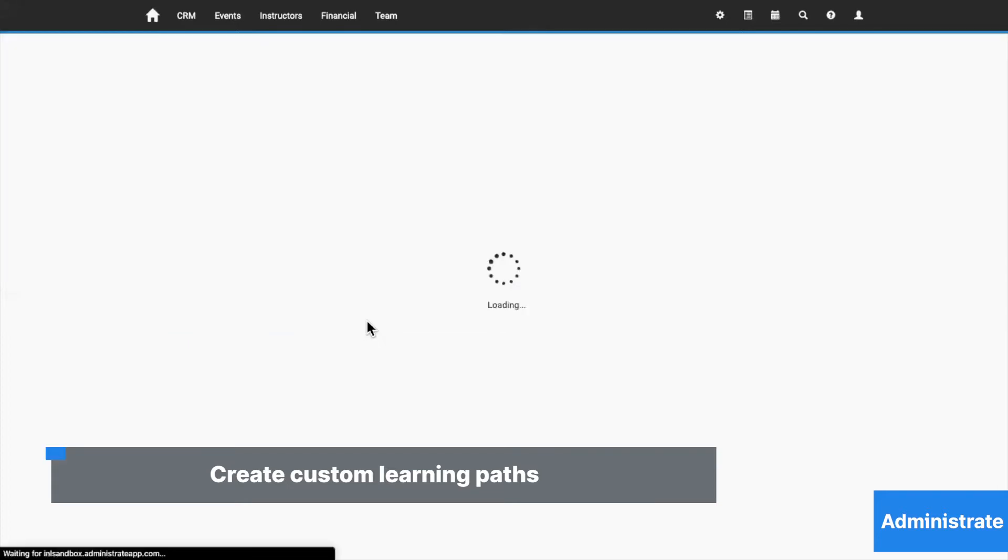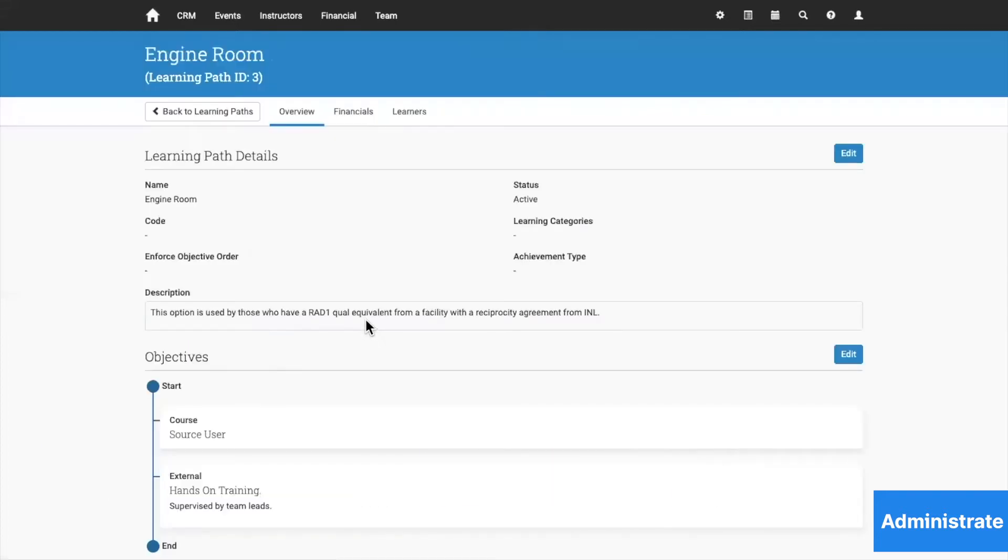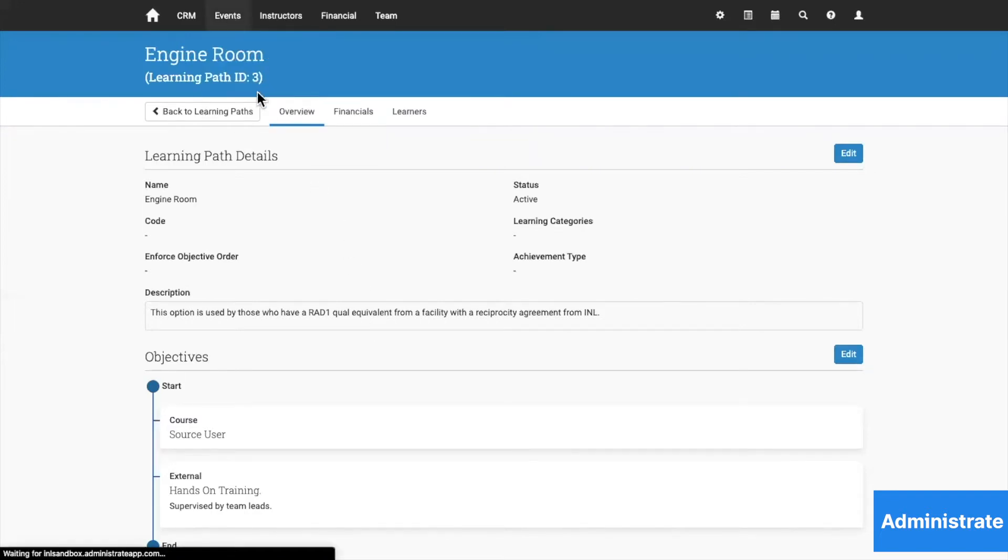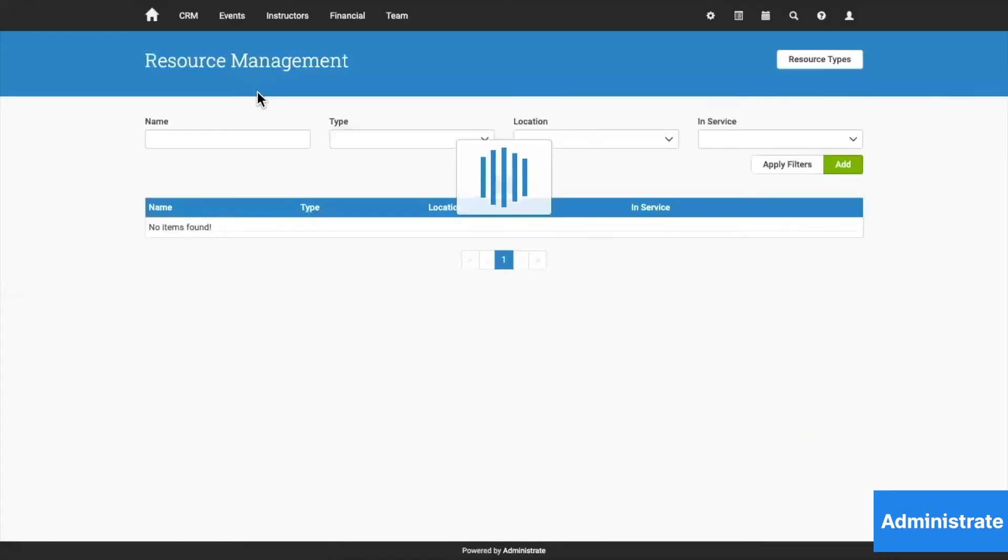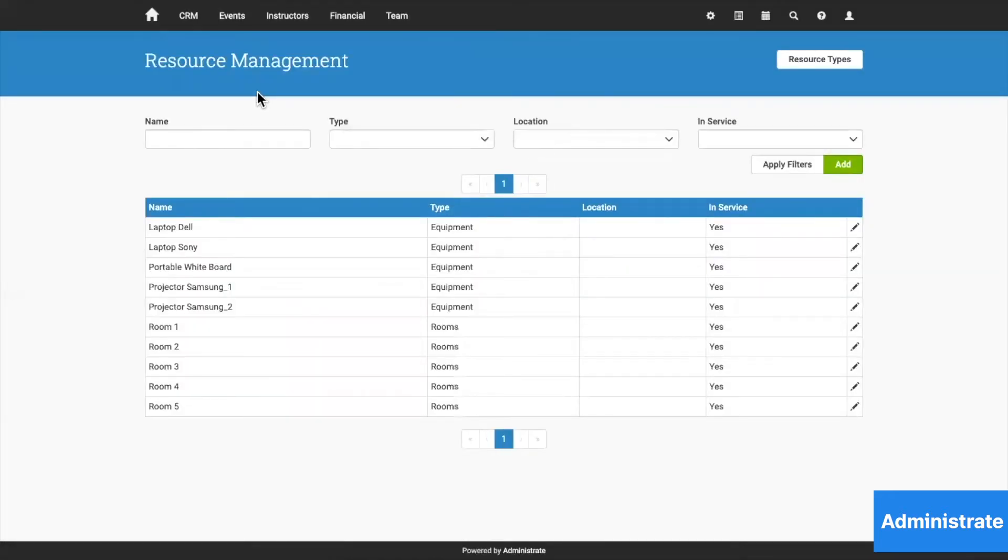It will keep your entire course library organized and curated while managing all of the required resources that you need, including rooms, equipment, and course materials.